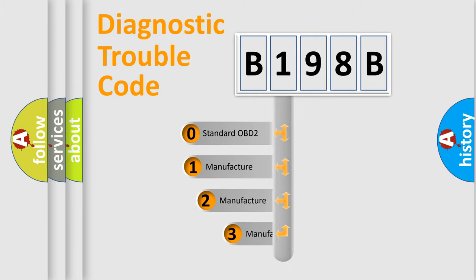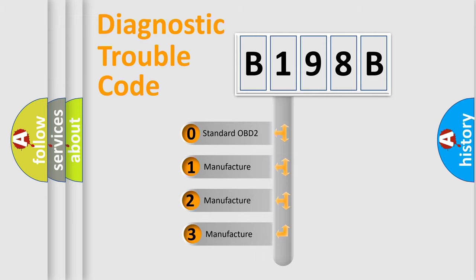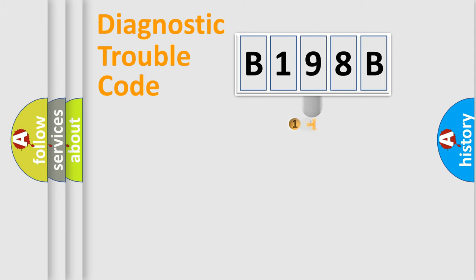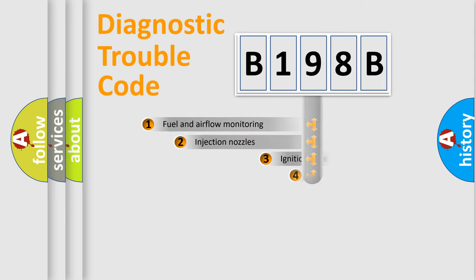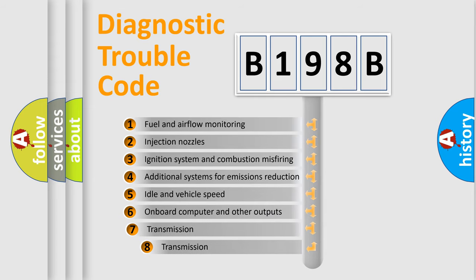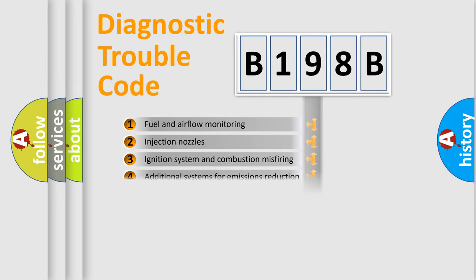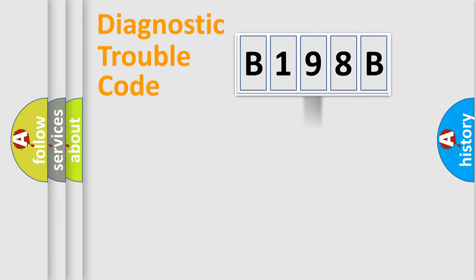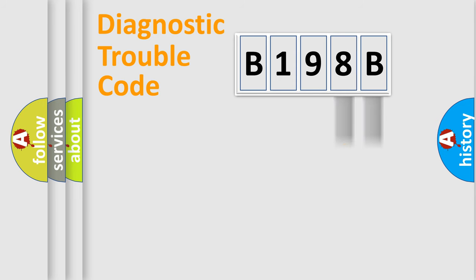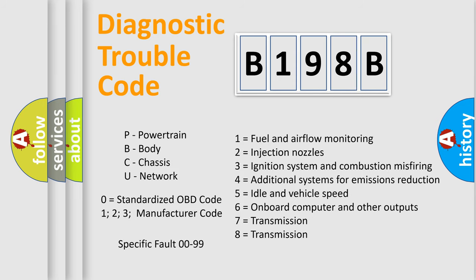If the second character is expressed as zero, it is a standardized error. In the case of numbers 1, 2, 3, it is a car-specific error. The third character specifies a subset of errors. The distribution shown is valid only for the standardized DTC code. Only the last two characters define the specific fault of the group. Such a division is valid only if the second character code is expressed by the number zero.